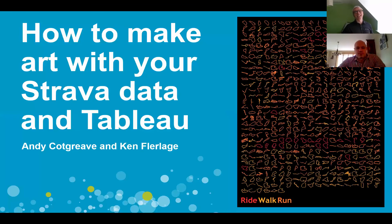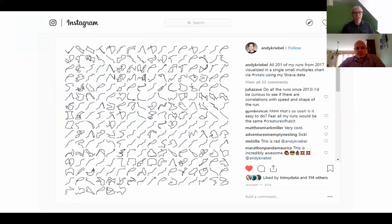Great to be here with everybody. I'm going to share my screen and tell you a little bit of a story about my path to making some art with some Strava data. Then I'm going to hand it back to Ken and ask him how he saved me from despair. So this is how to make some art with your Strava data, and if this is something that inspires you, I would love to see the kind of thing you can make too.